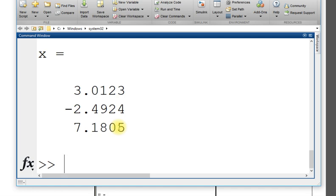This is the solution of x. This is very simple, straightforward to apply LU factorization in MATLAB.